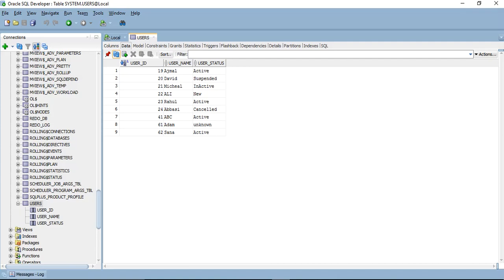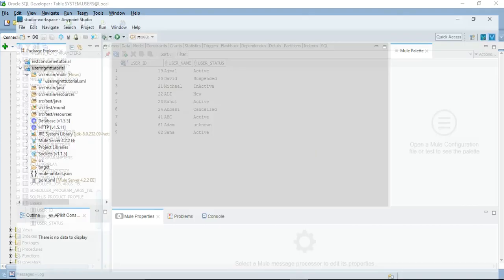Here is the database table in Oracle database that we will be using — a simple table named 'users' with three columns: user_id, which is a sequence-generated column populated automatically; username; and user_status. This table is already populated with some records, and in this tutorial we will be adding additional records to the same table.